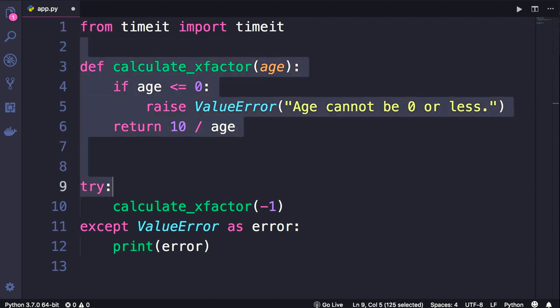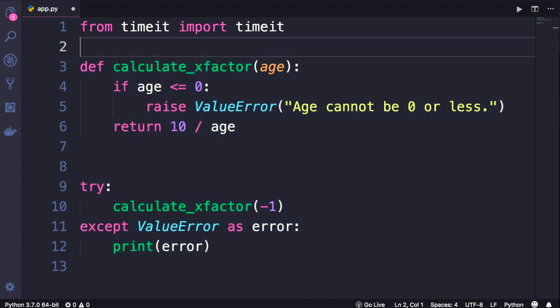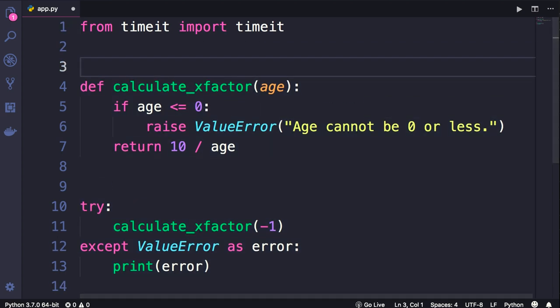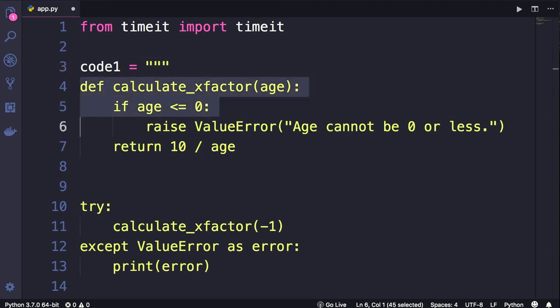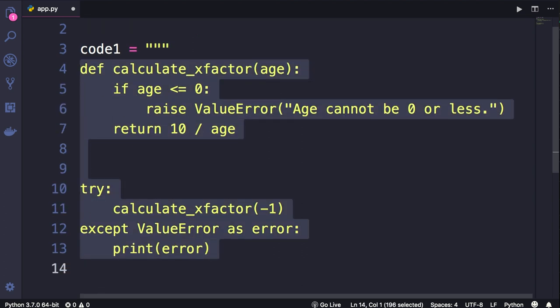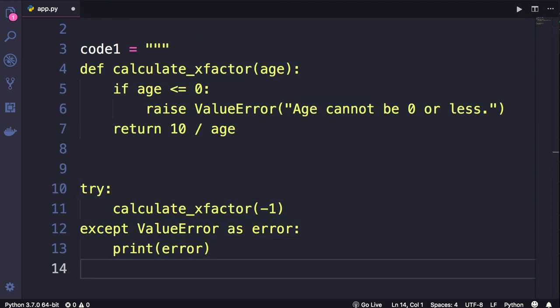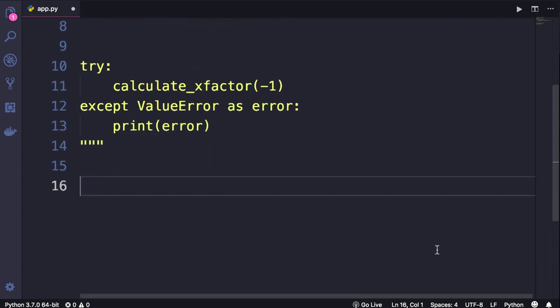Imagine we want to calculate the execution time of this piece of code. We define a variable, let's call it code1, and set it to a string. This string should include our Python code. So I'm going to use triple quotes because our Python code is spread across multiple lines, and we terminate it here. So this is one piece of code.